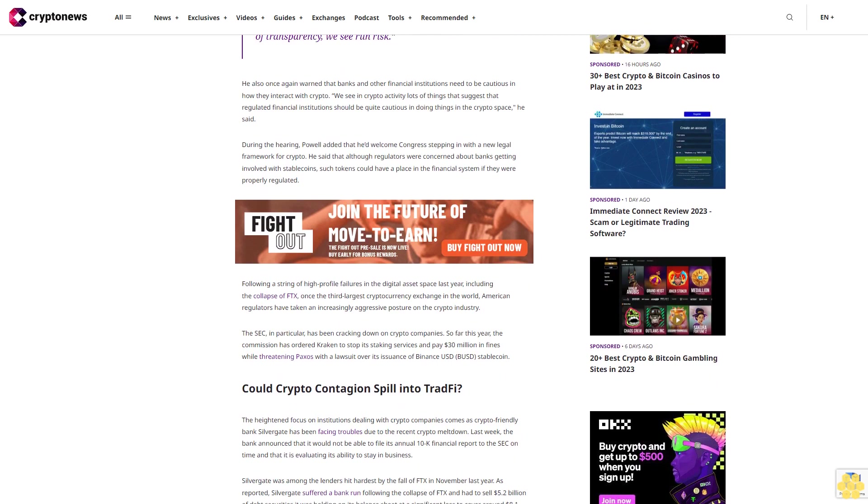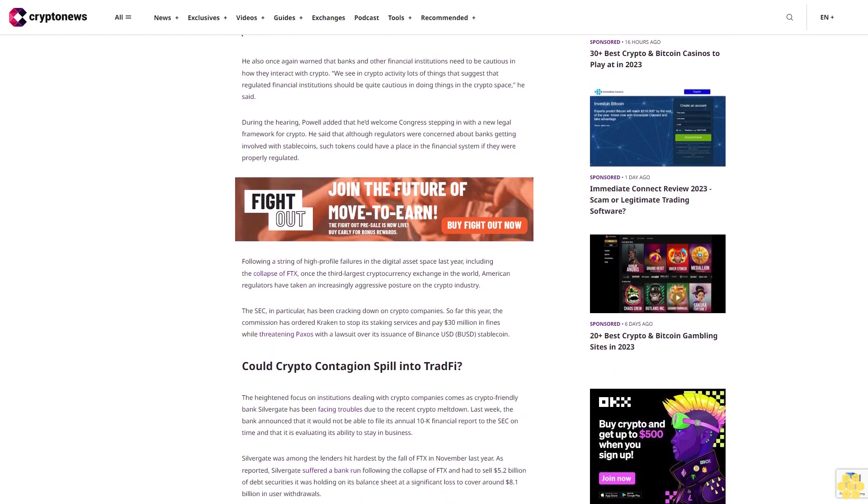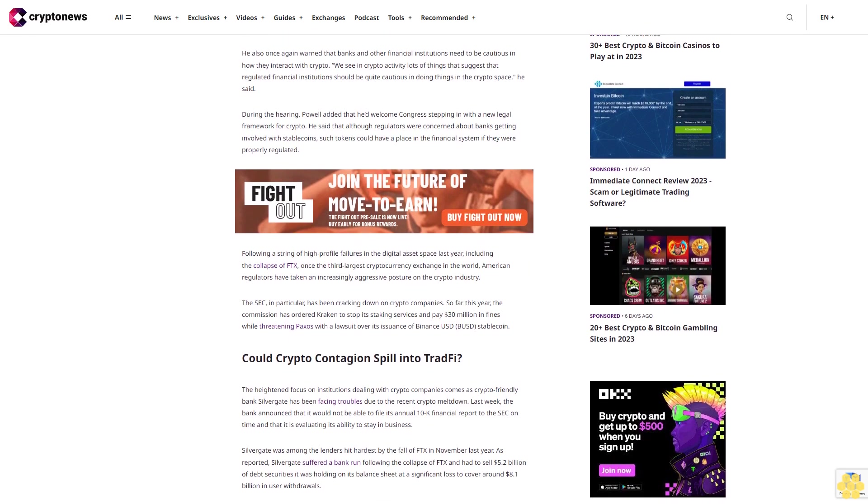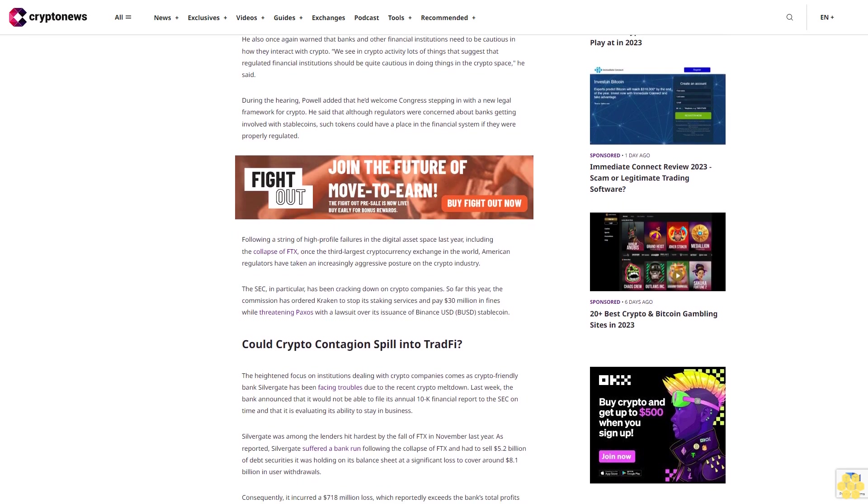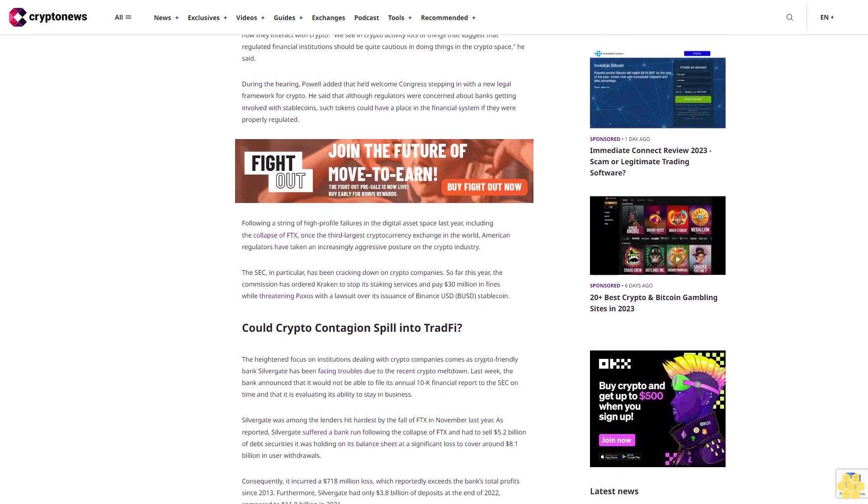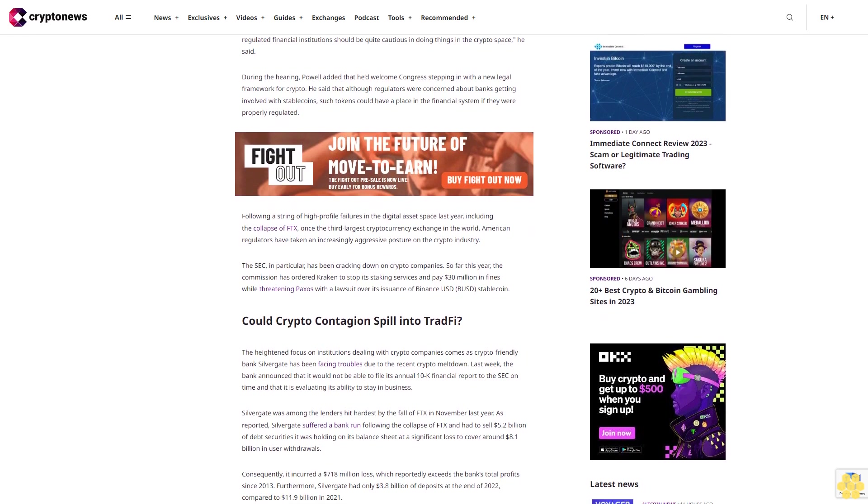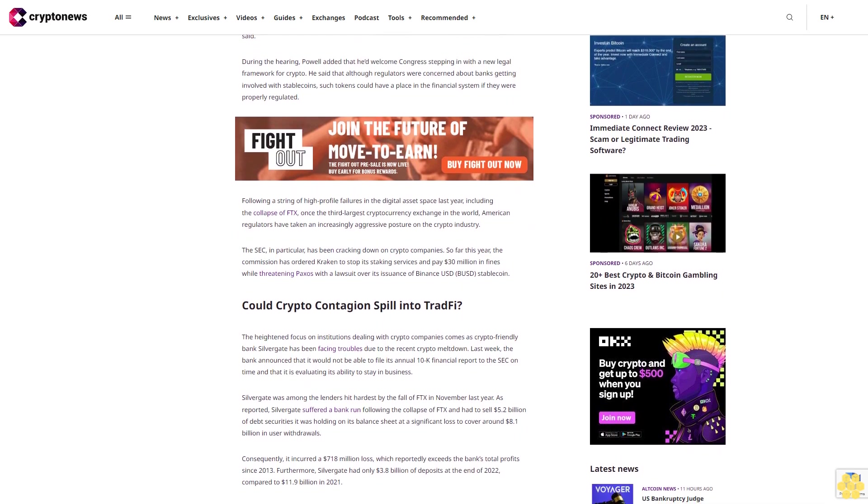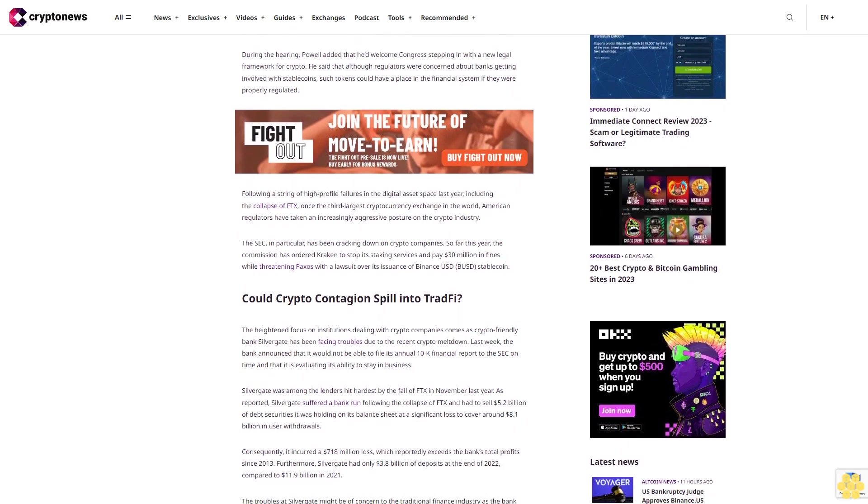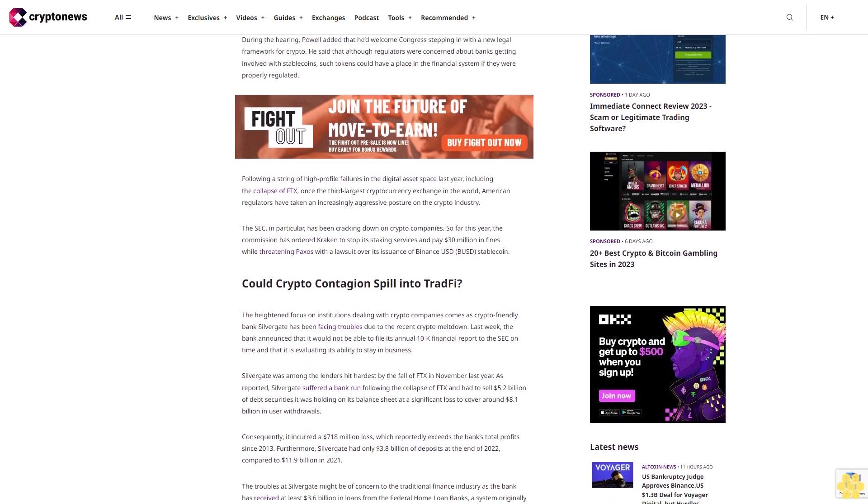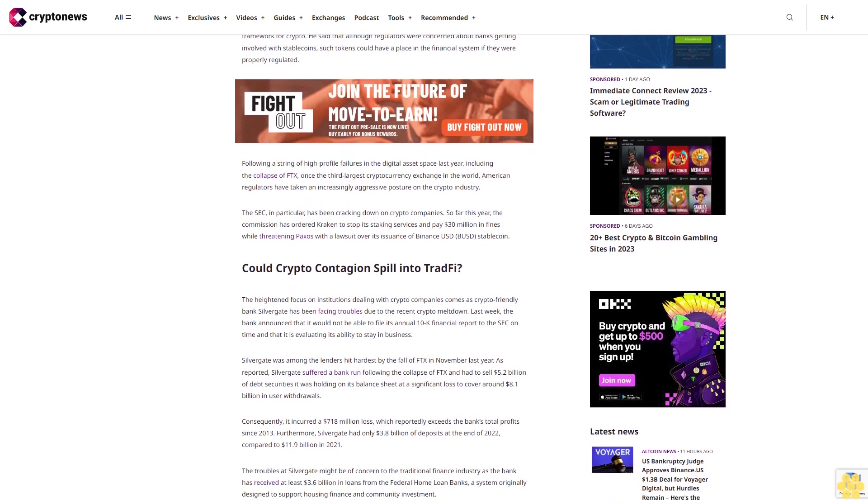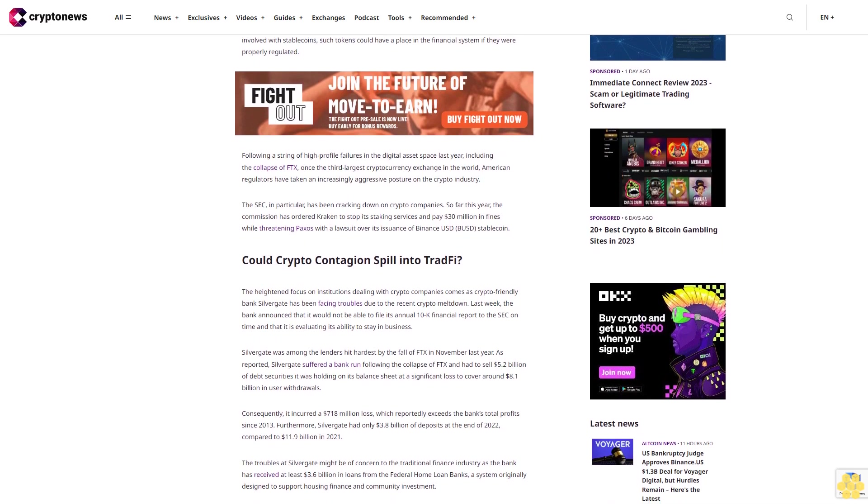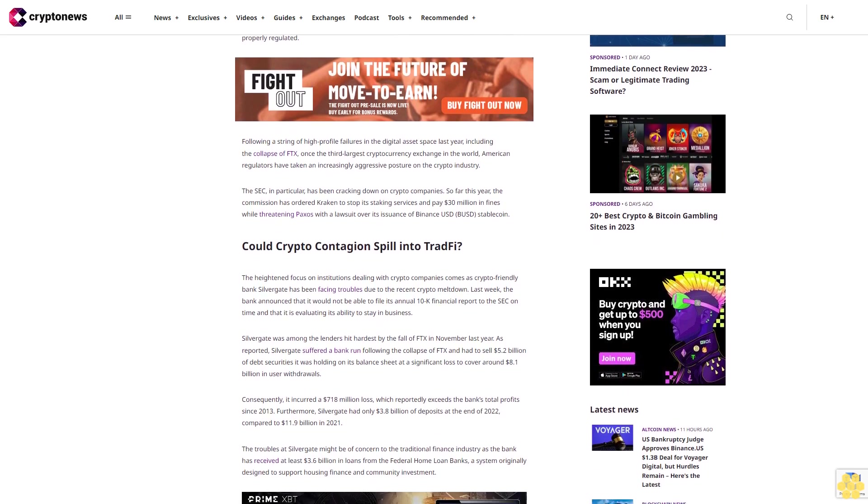Following a string of high-profile failures in the digital asset space last year, including the collapse of FTX, once the third largest cryptocurrency exchange in the world, American regulators have taken an increasingly aggressive posture on the crypto industry.